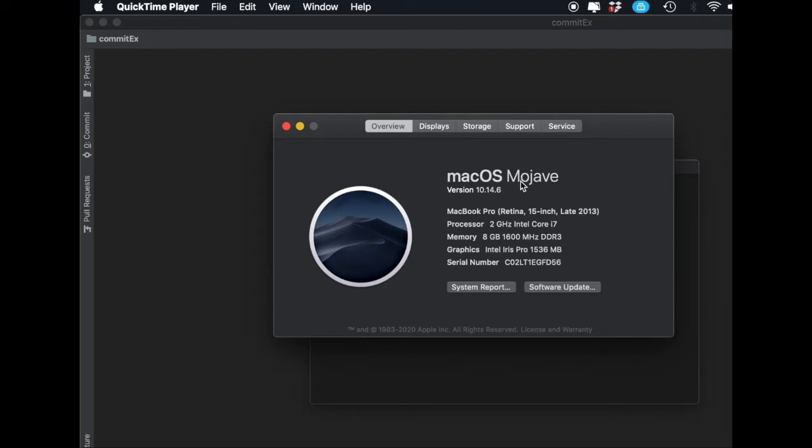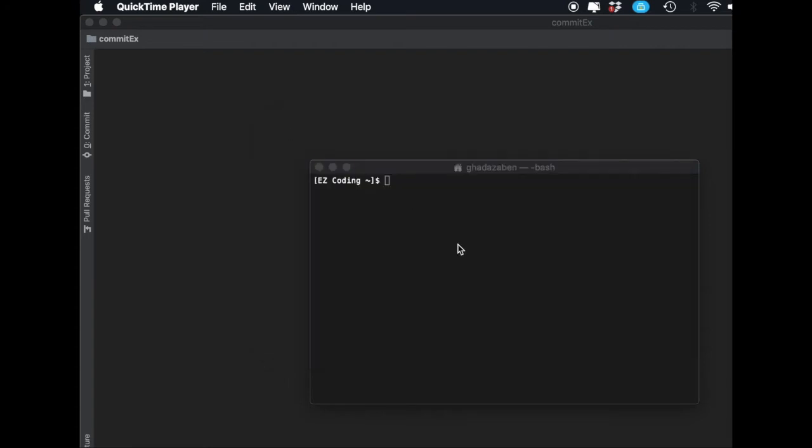If you have any other version, use the second command - for example High Sierra, Sierra, El Capitan, or anything earlier. Once you've copied the correct command, open up Terminal on your computer.